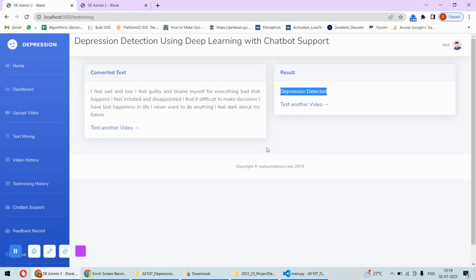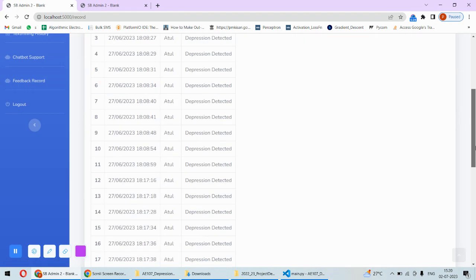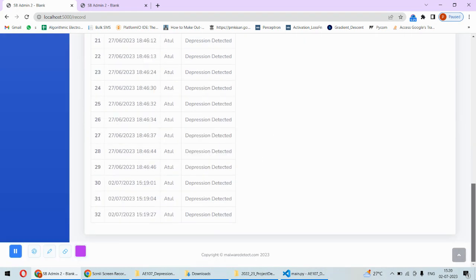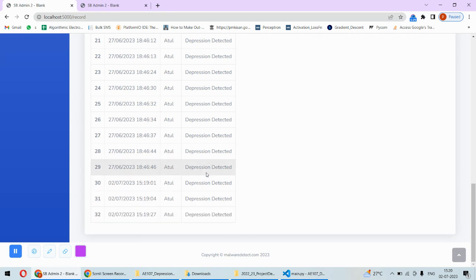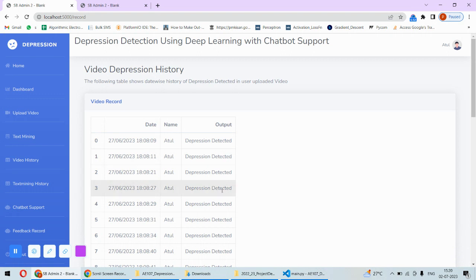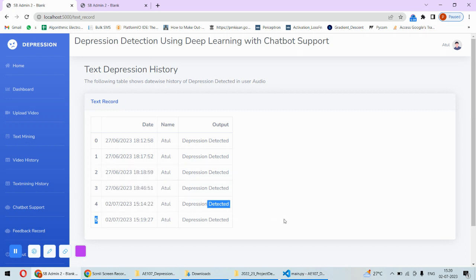One more important thing about this project is that it also stores the information related to the history of the depressions. For example if I click on this then this user at this date, the date history will be recorded for that particular person at this time and date the depression was detected. This is from the video, also from the text mining I can get the history of the person.